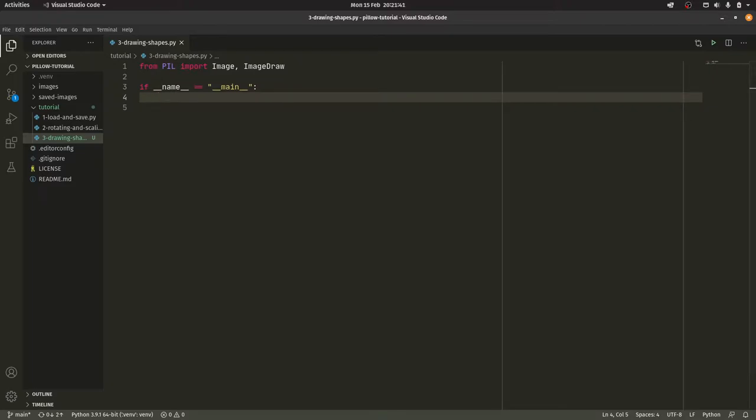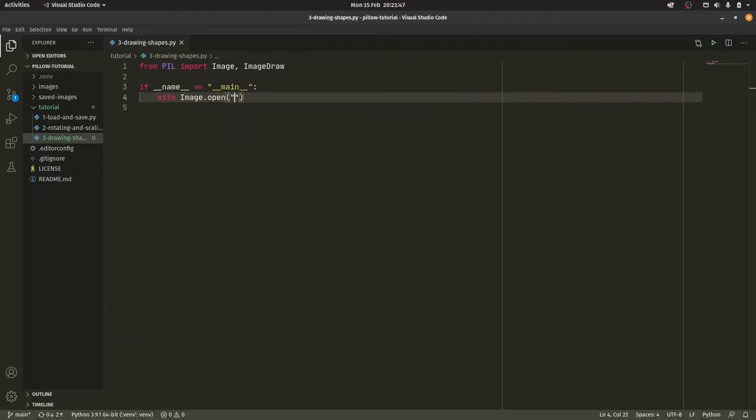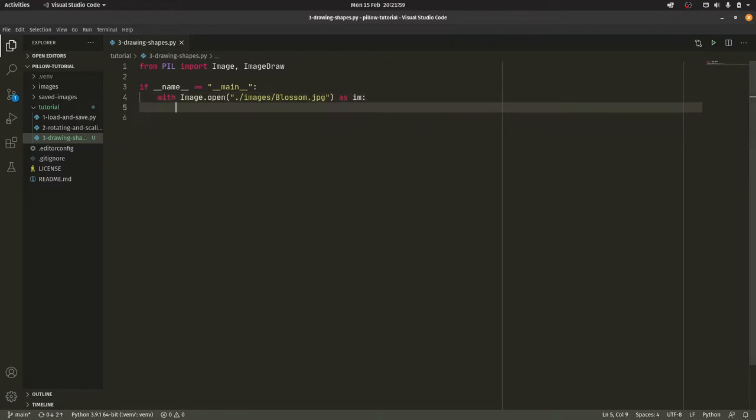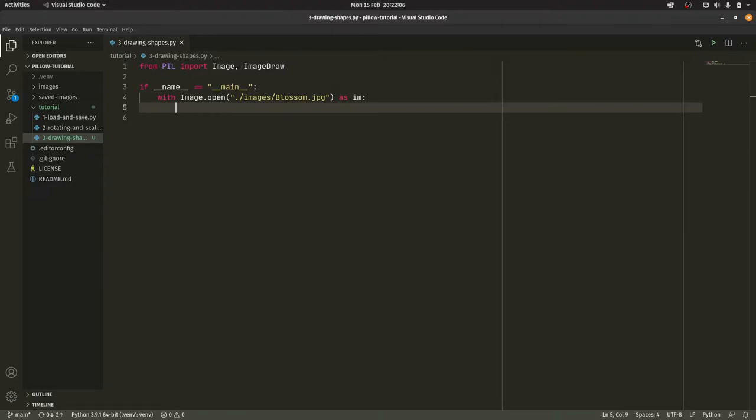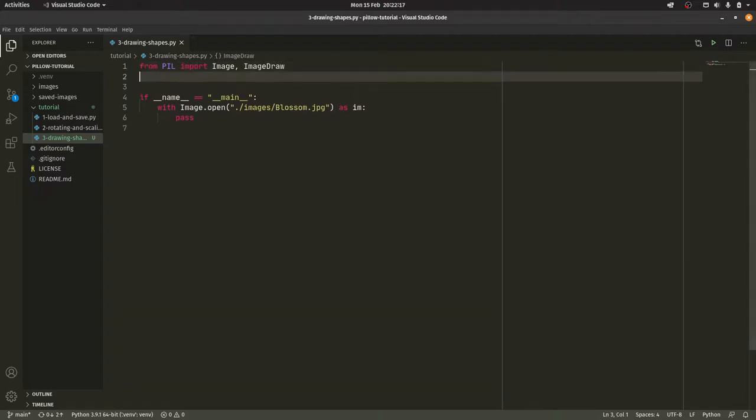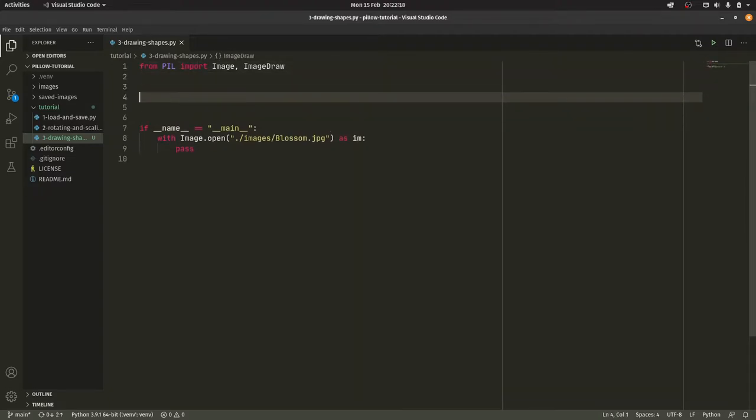So we come down here, and we do if __name__ equals main, once again our old friend. And then our other old friend with image.open ./images/ And we're going to use the blossom one this time, I think, because I think that's probably the easiest one to detect changes on, as im. So the first thing we're going to do is we're going to be drawing a cross onto the image. So we're going to be doing it from the top left to the bottom right, and from the top right to the bottom left. Just to kind of demonstrate how lines work really, beyond anything.